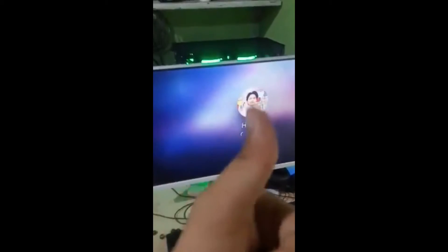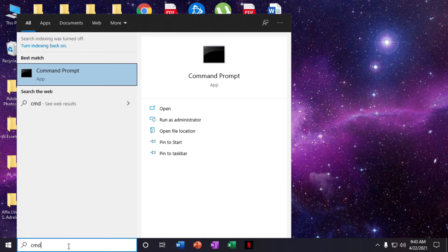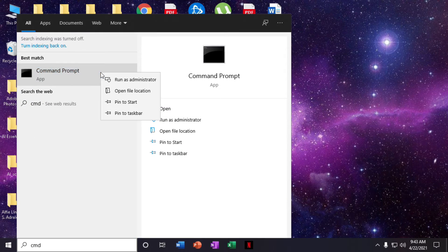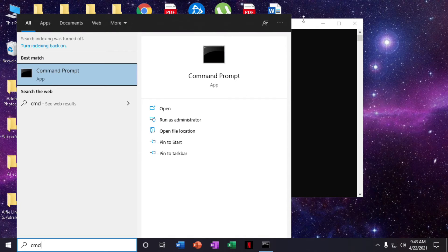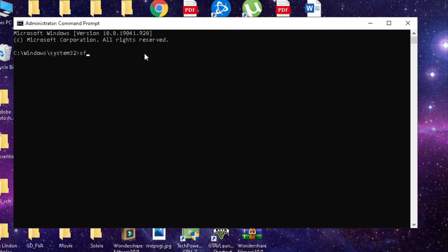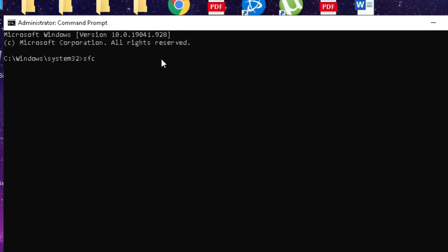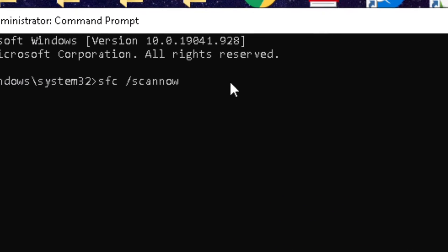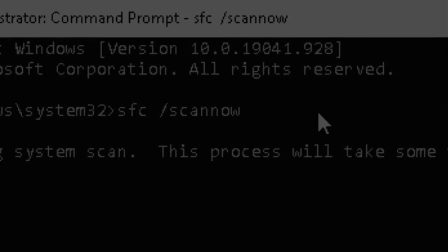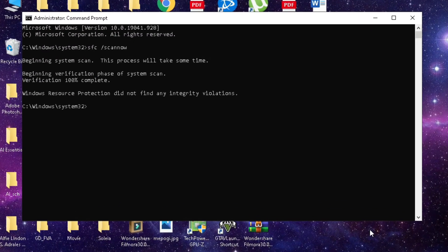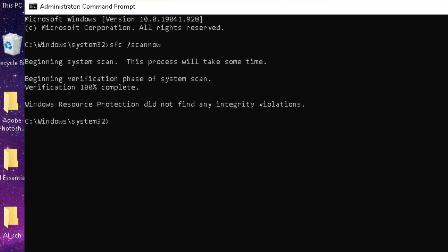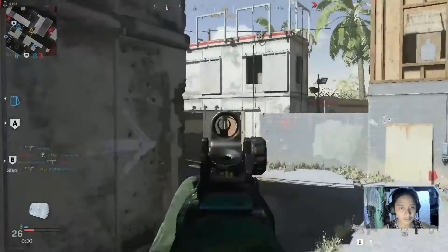And there you have it — the computer booted up! After fixing your computer, we should go to CMD and run it as administrator. Type 'sfc /scannow'. This will scan for issues. As we can see, there are no issues in our computer.